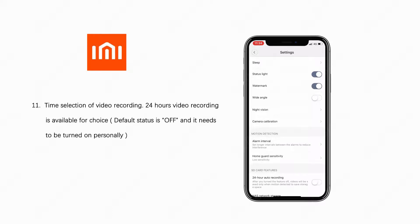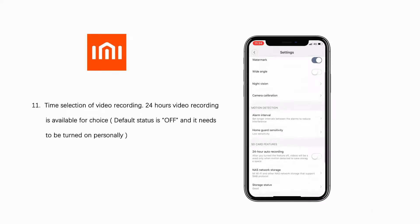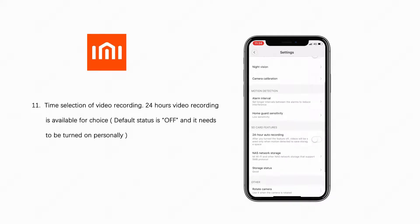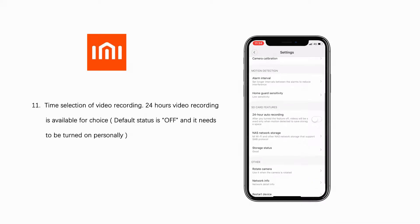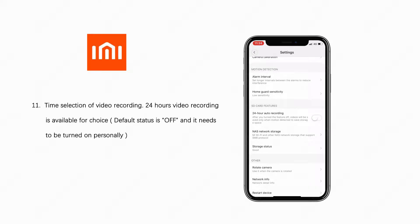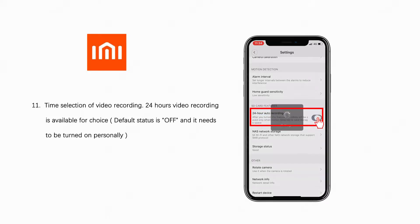Time selection of video recording. 24 hours video recording is available for choice. Default status is off and it needs to be turned on personally.